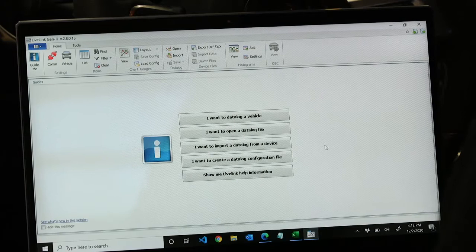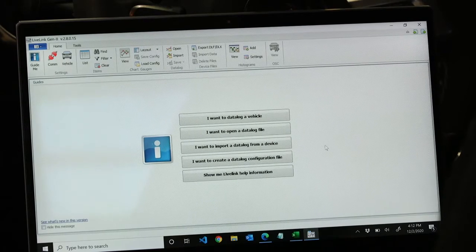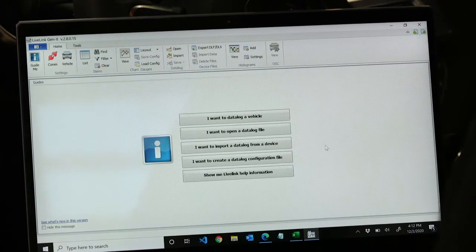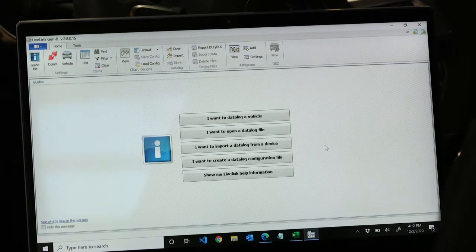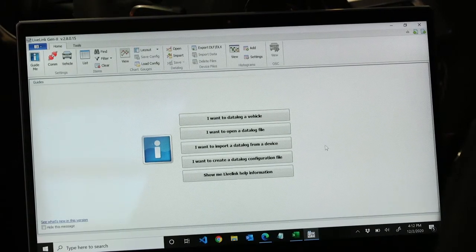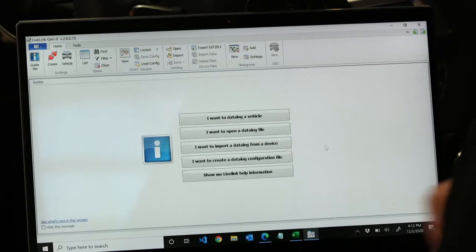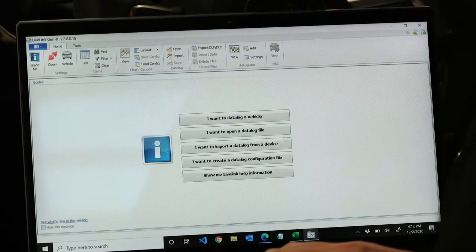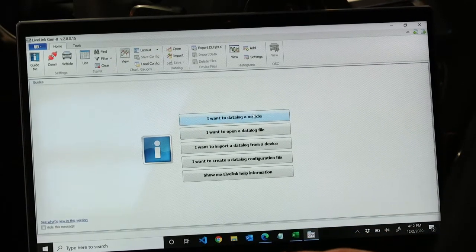Okay, so with LiveLink Gen2 open, we're going to want to choose I want to data log a vehicle.